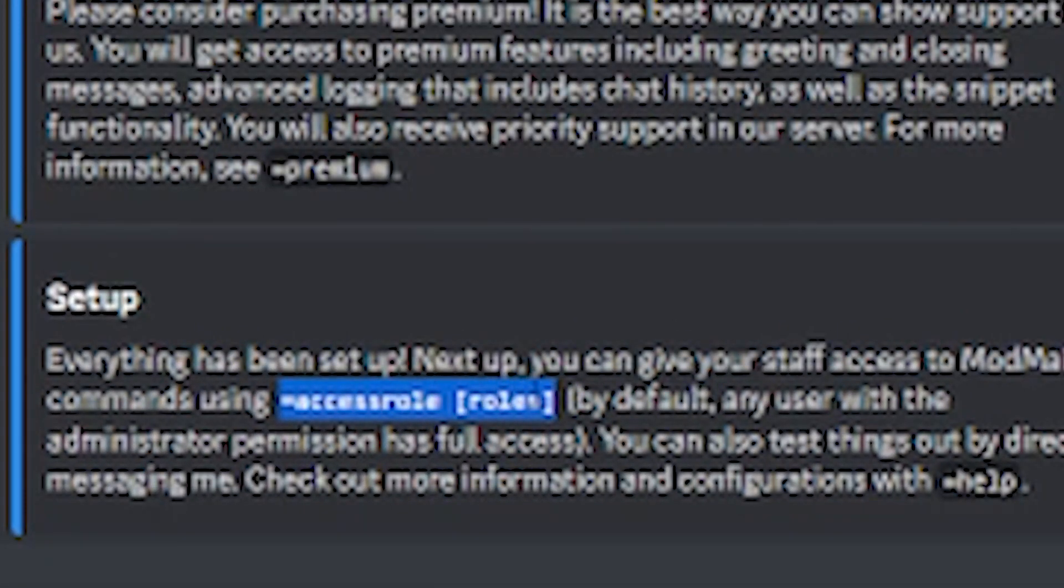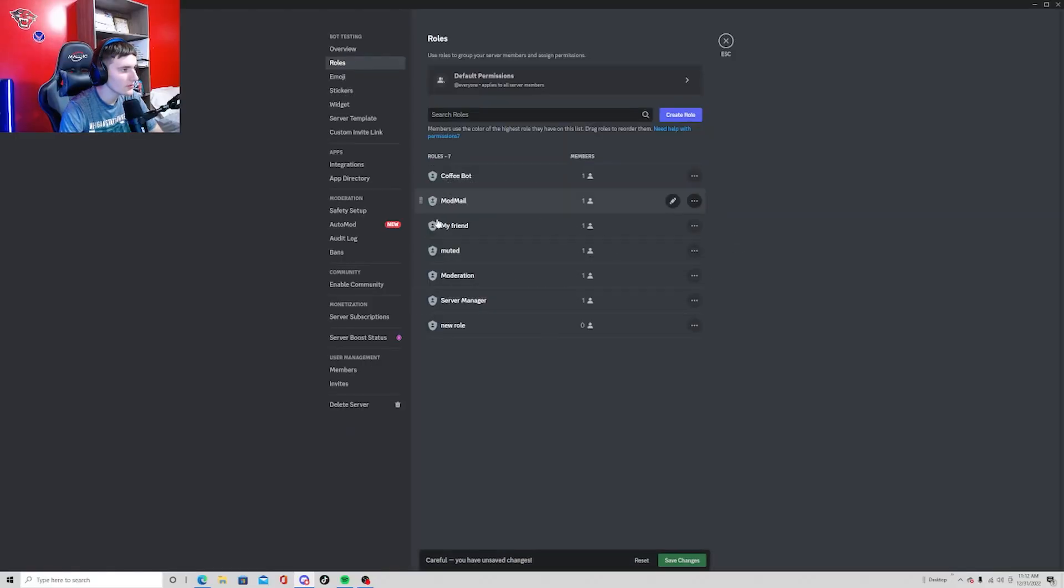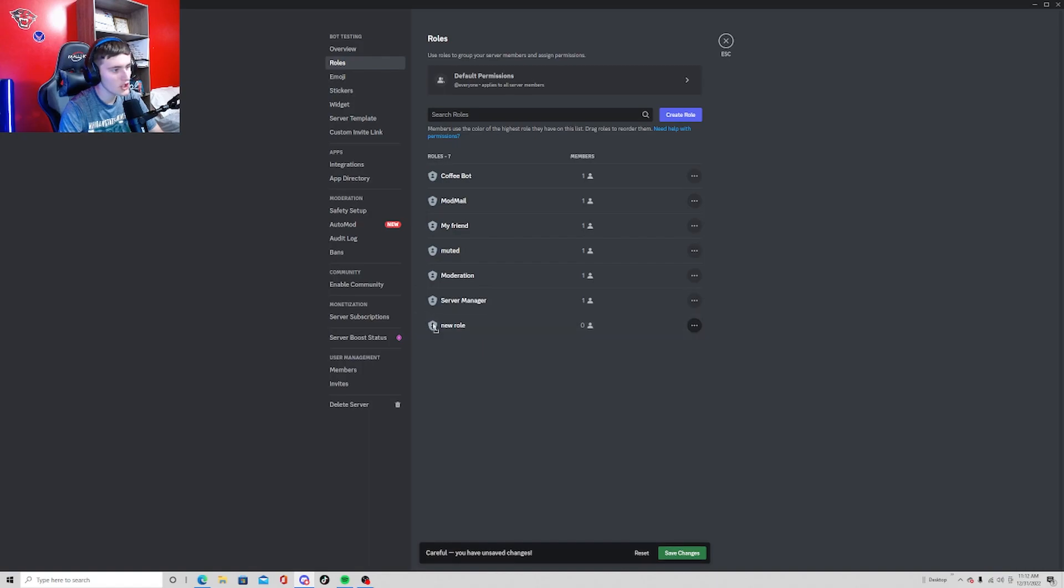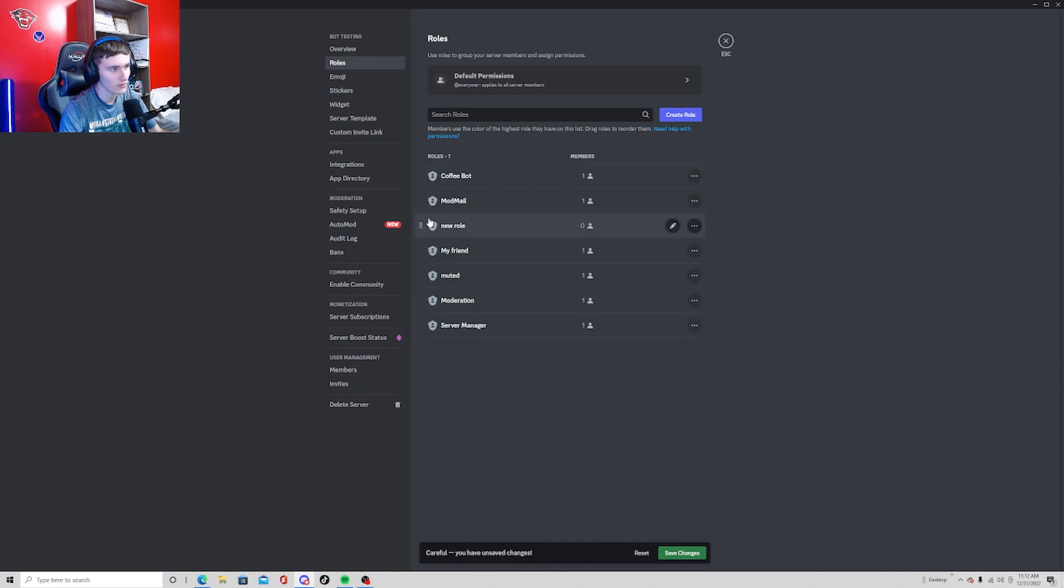Access role. I'm just going to make a default mod role. You don't want to set it too high, but make sure that this role is under the actual ModMail role, so the bot itself.